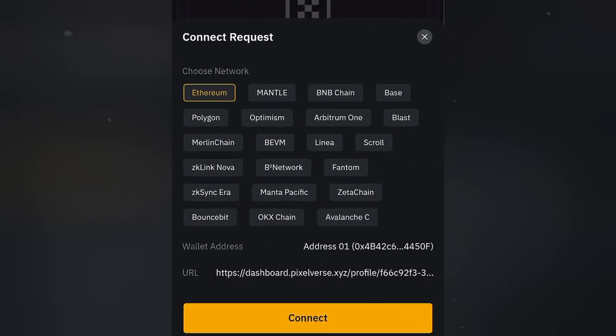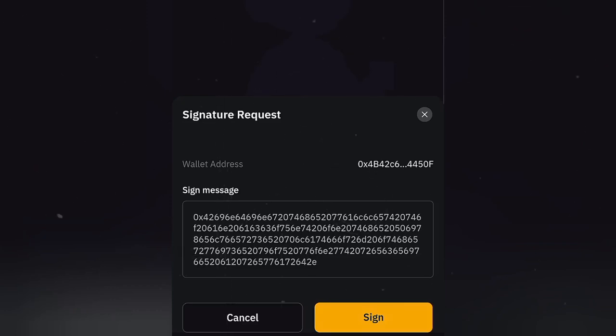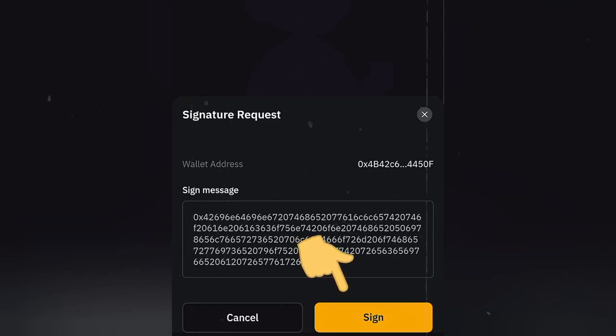Now, on this place it says choose your network. I would advise you to leave it on Ethereum network. Then click on connect. Then go ahead and click on sign.